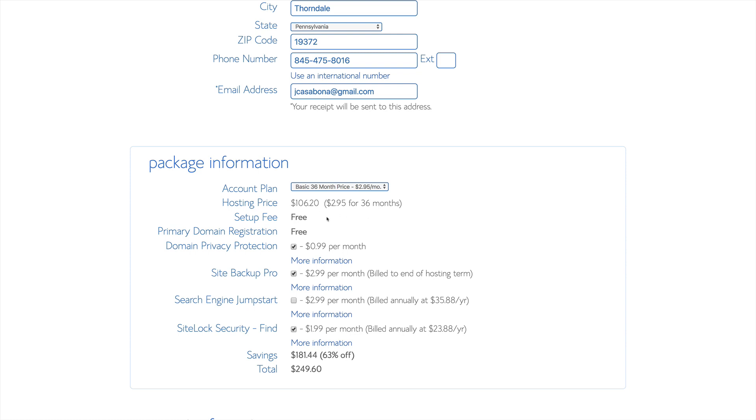When we do that, the setup fee is also waived, and the primary domain registration is waived.